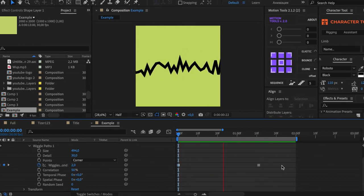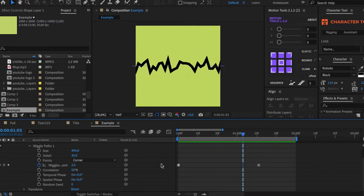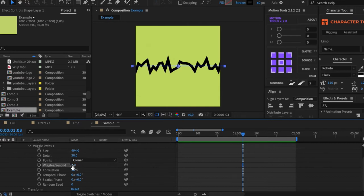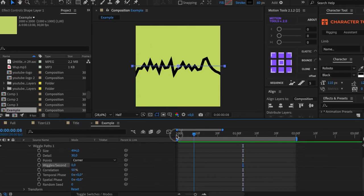It doesn't look nice, so you can animate speed with another parameter, Temporal Face. We'll have a look at it later.